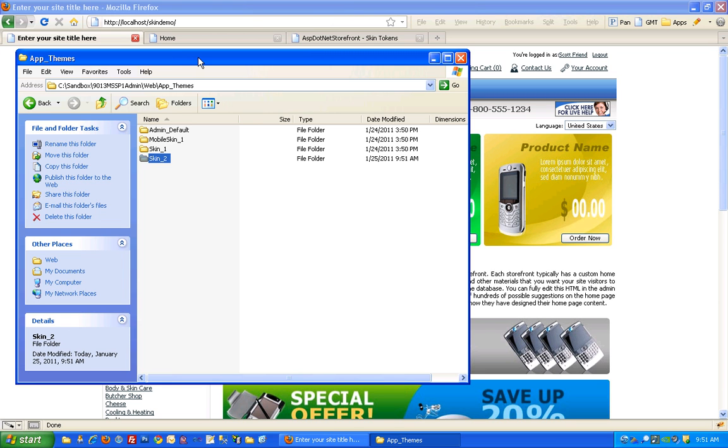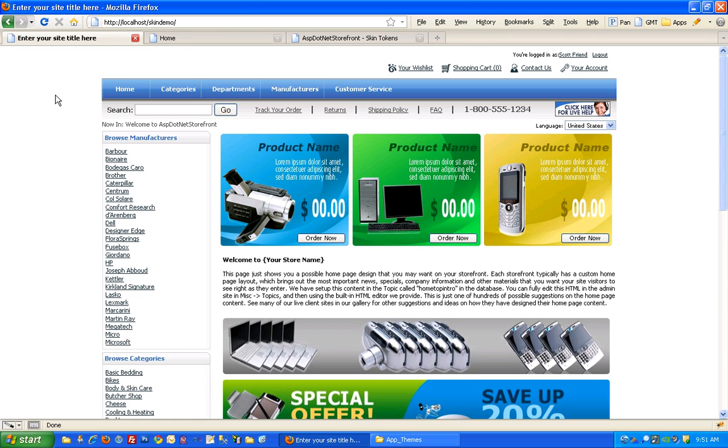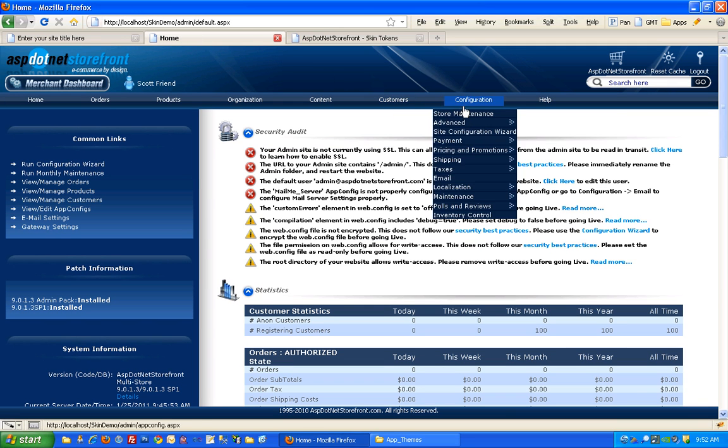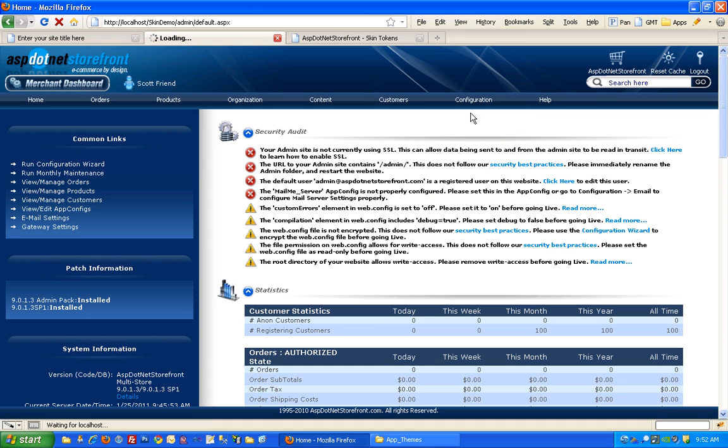Now that we've got two skins I need to set up the site to actually use it. I'm going to use that second skin rather than the first skin. They're going to look identical but that's okay. In version 9 you'll want to go to store maintenance, and the same is true with multi-store.